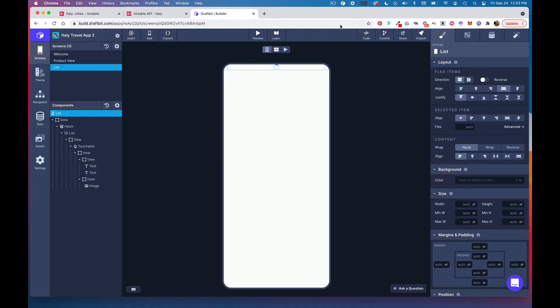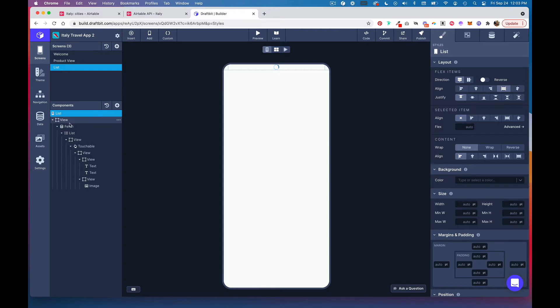In a previous tutorial we connected Airtable to our Draftbit mobile app. Now that we've done that, it's time to bring in that data into this list.